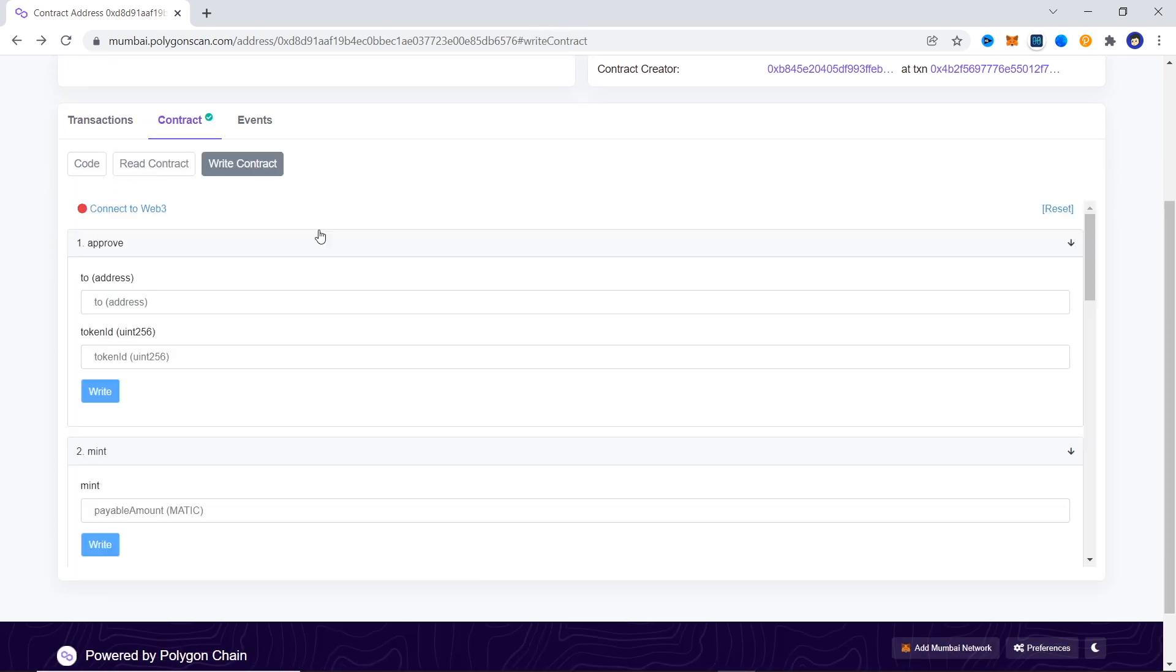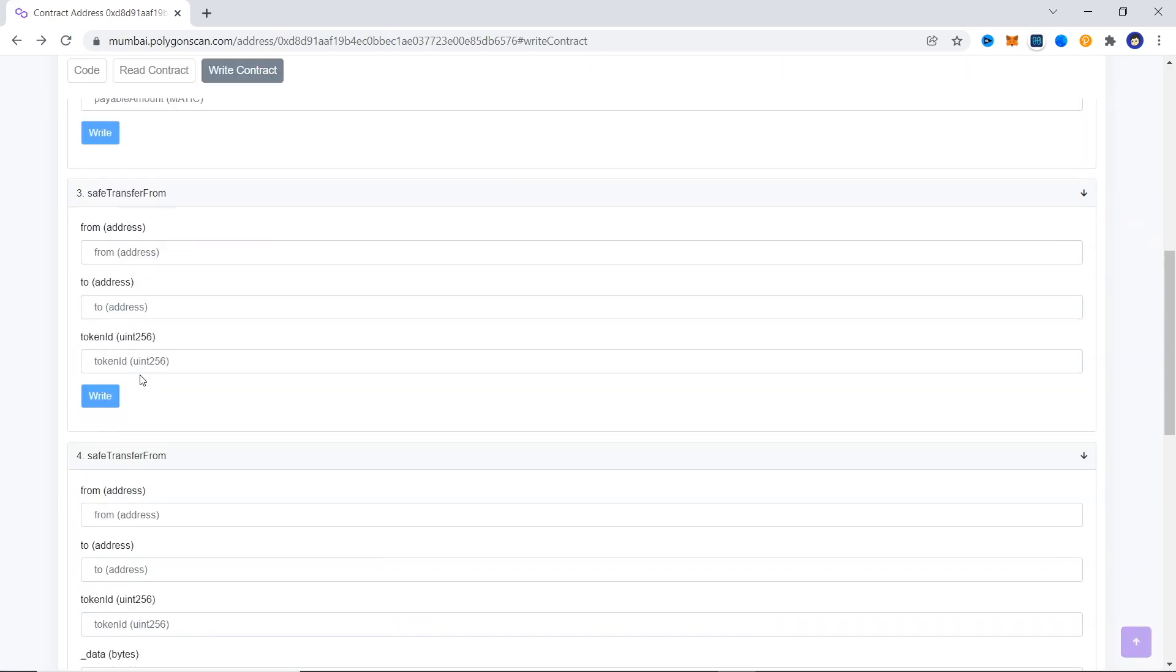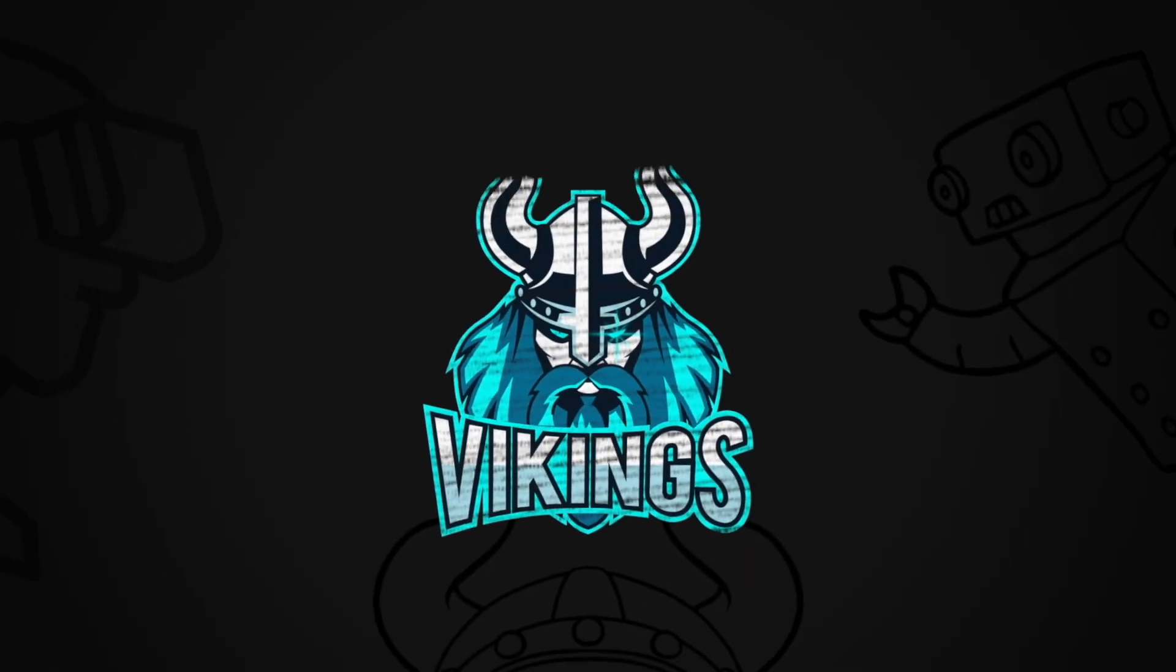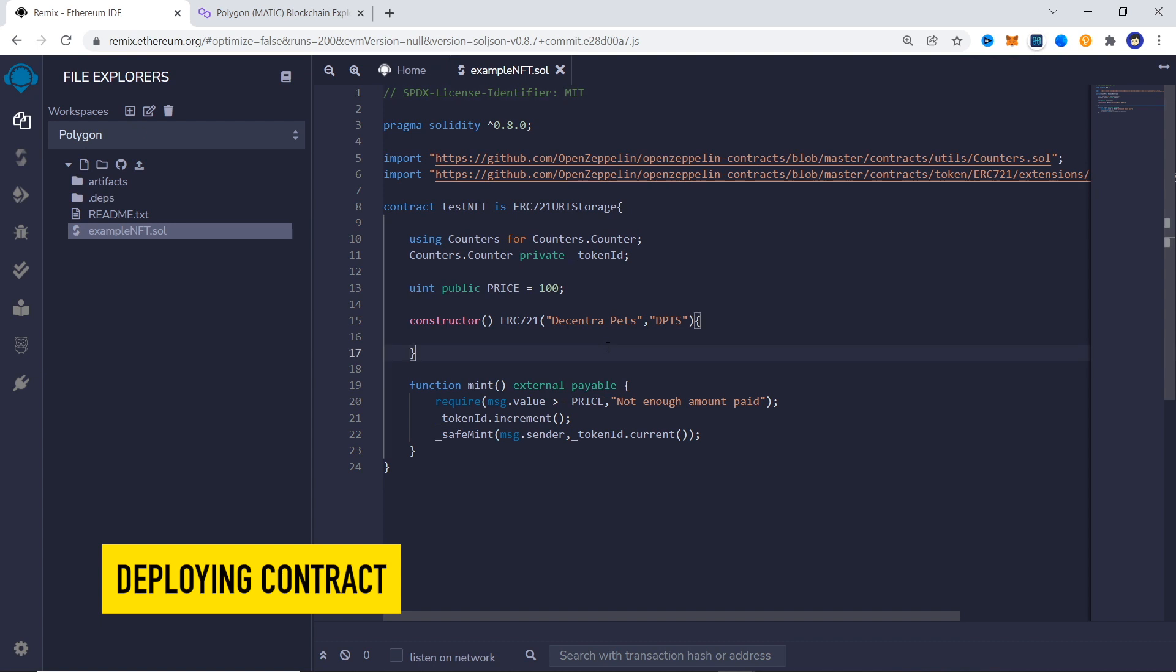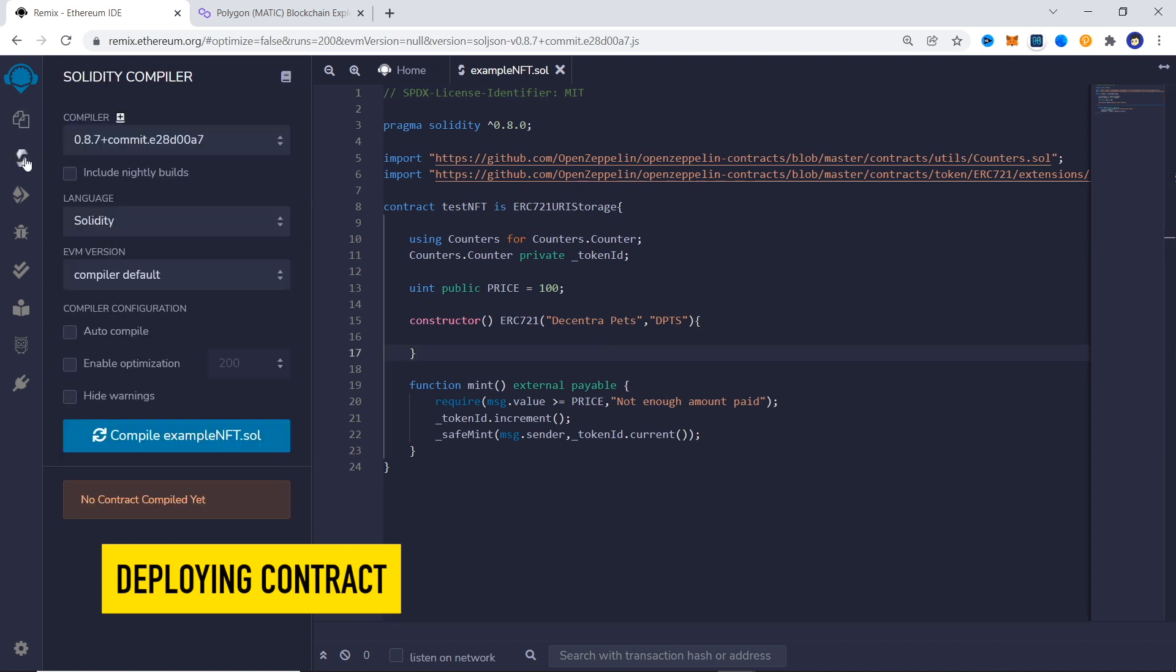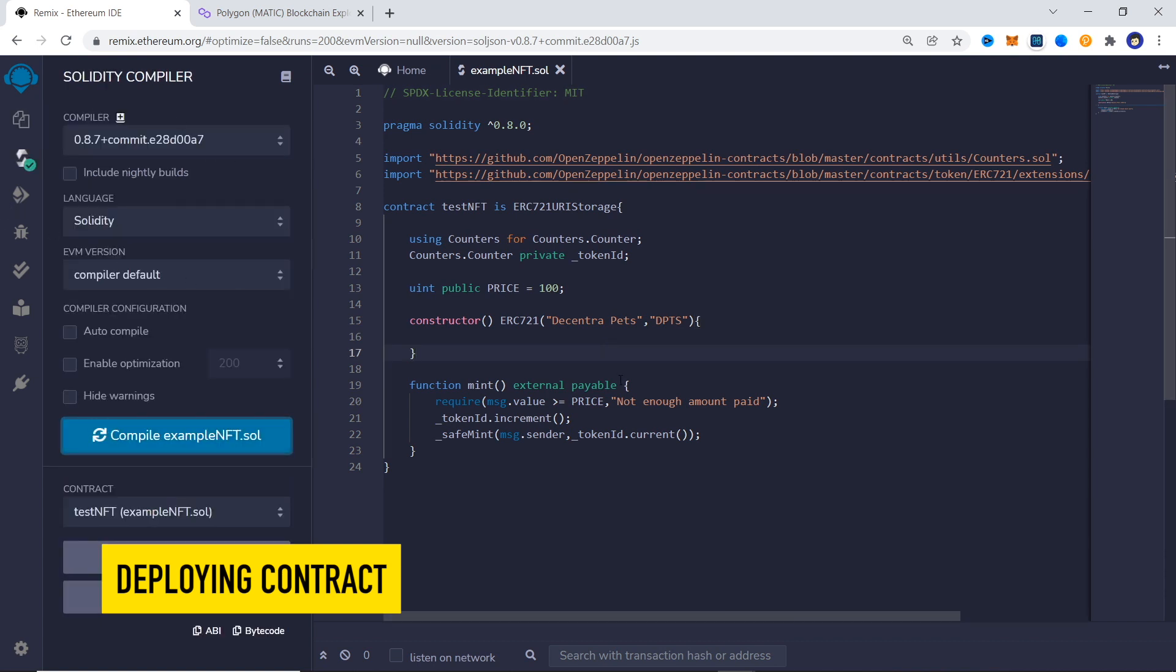With that, let's get into it. We have a simple NFT contract prepared. Let's quickly deploy this.